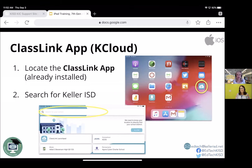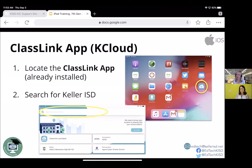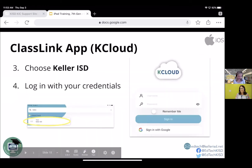Once you've done that — mine's probably already set up — just notice on this screenshot where it says search, and type in Keller or Keller ISD. It will pop up and you just tap on it. After that, it's a one-stop shop. If you're not familiar with KCloud, it's a one-stop shop for all your apps.